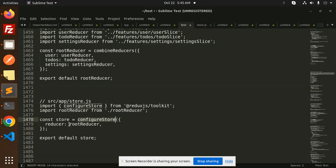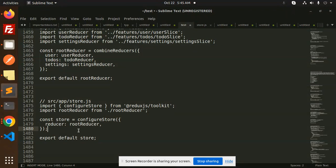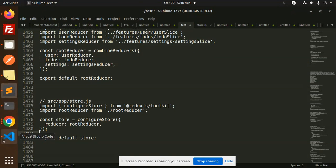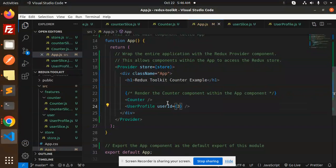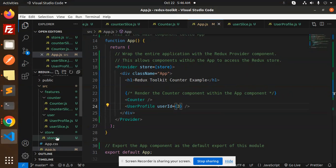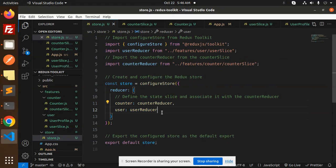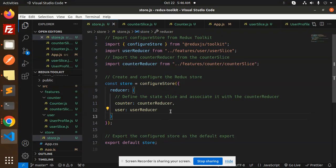So here we have a configure store. Then we are importing the root reducer. And the store configure store receives reducer: root reducer. And that's it. The rest is the same as before. Previously what we were doing, we were doing a single piece.